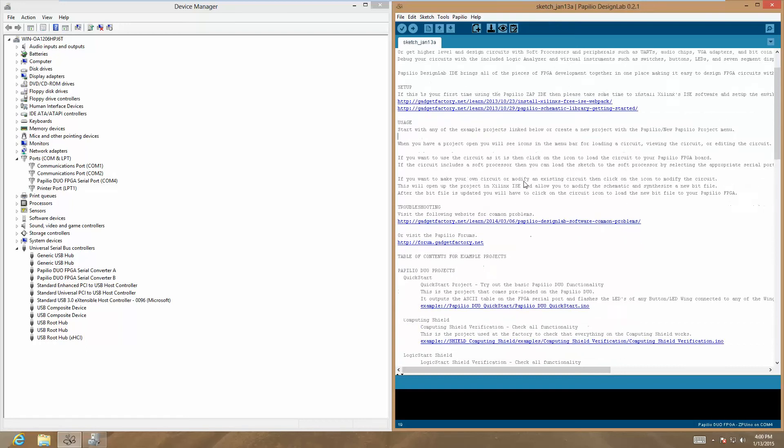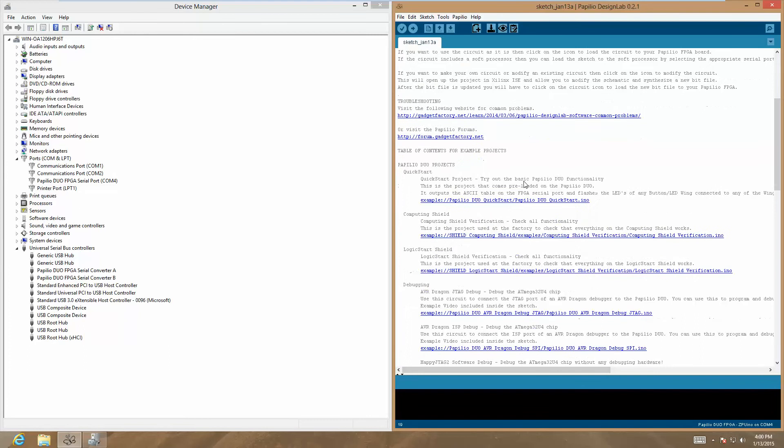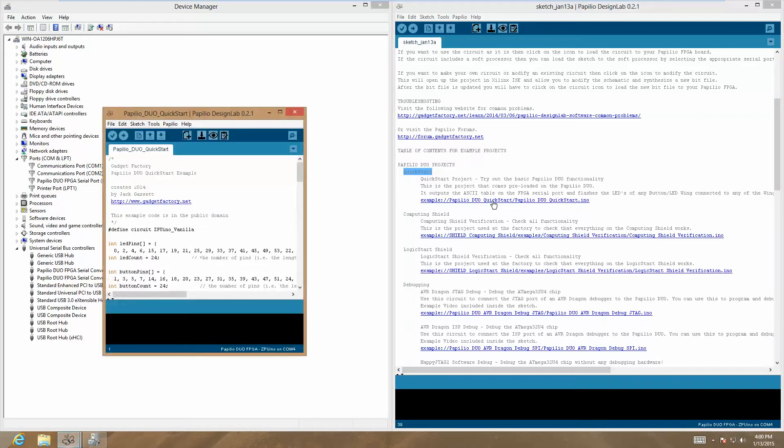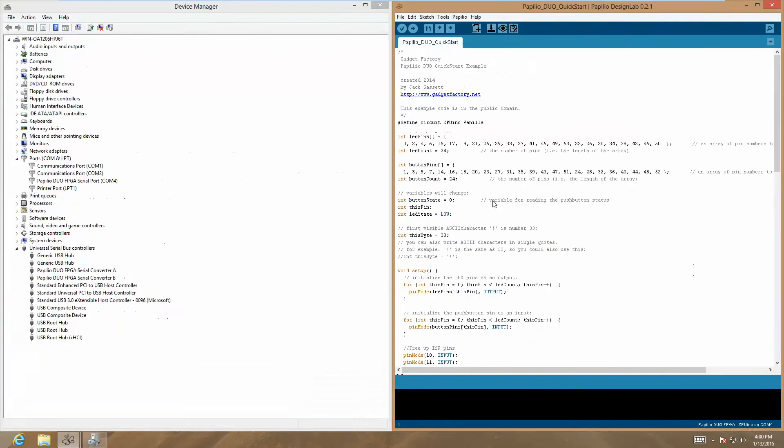Let's go ahead and bring up the Papilio Duo Quick Start project. We can find that by scrolling down and looking at the table of contents. Clicking on this will bring the window up.